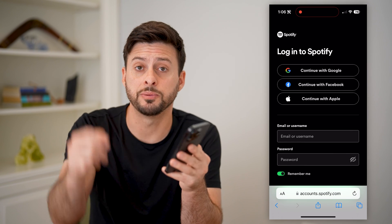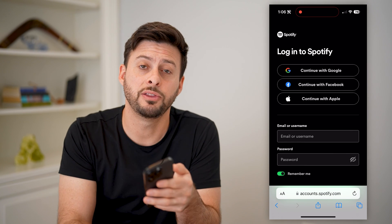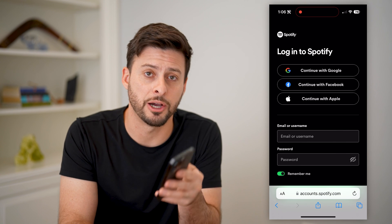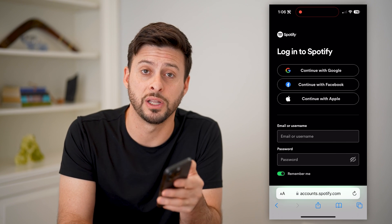Hope this helps. If it did, hit the subscribe button down below — it really helps me out. I'll catch you on the next one.